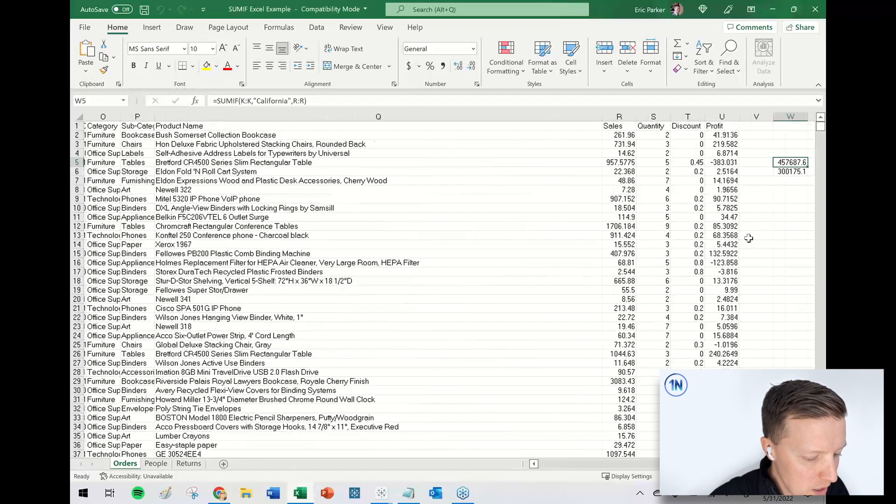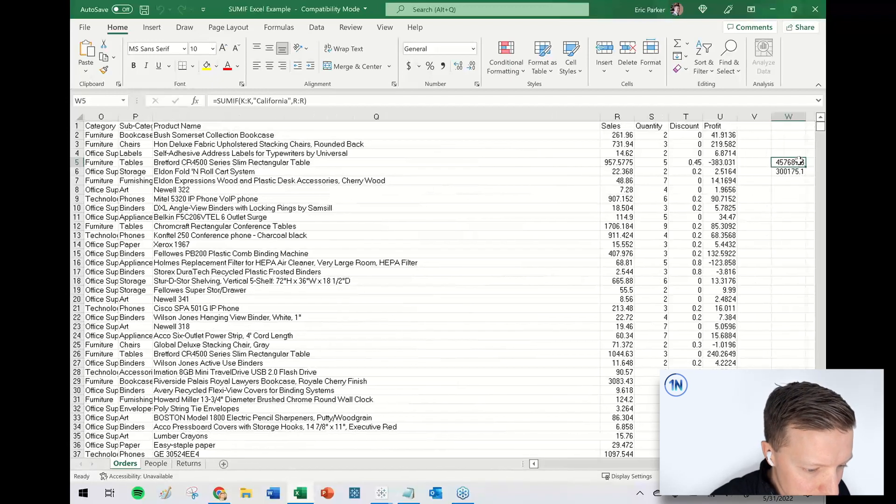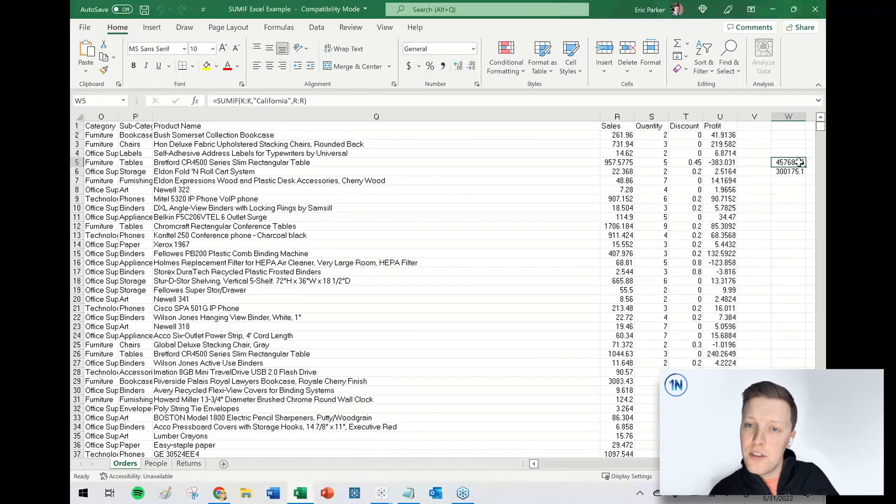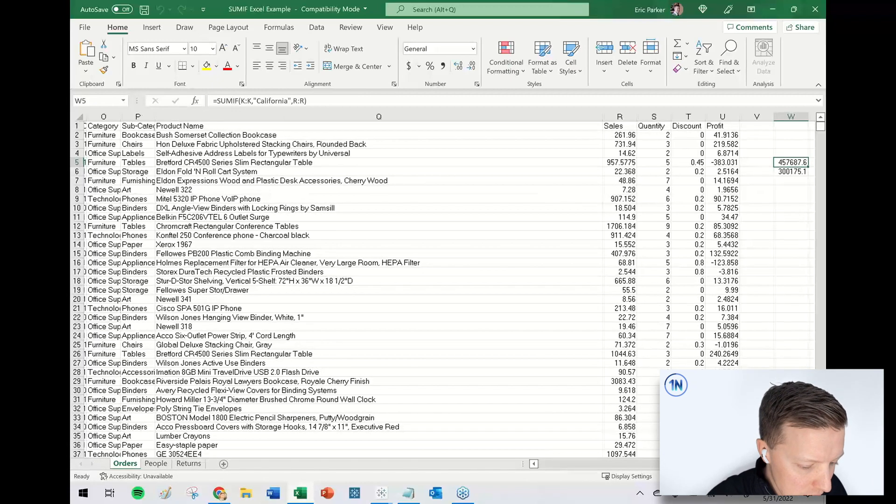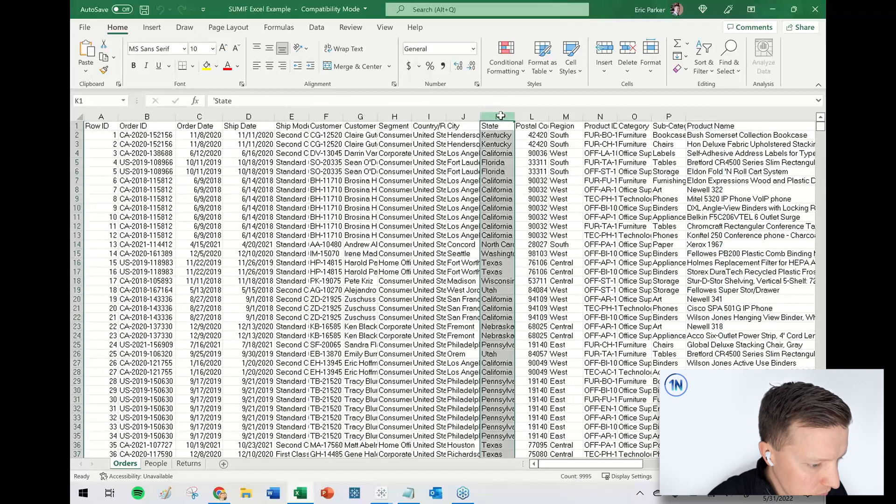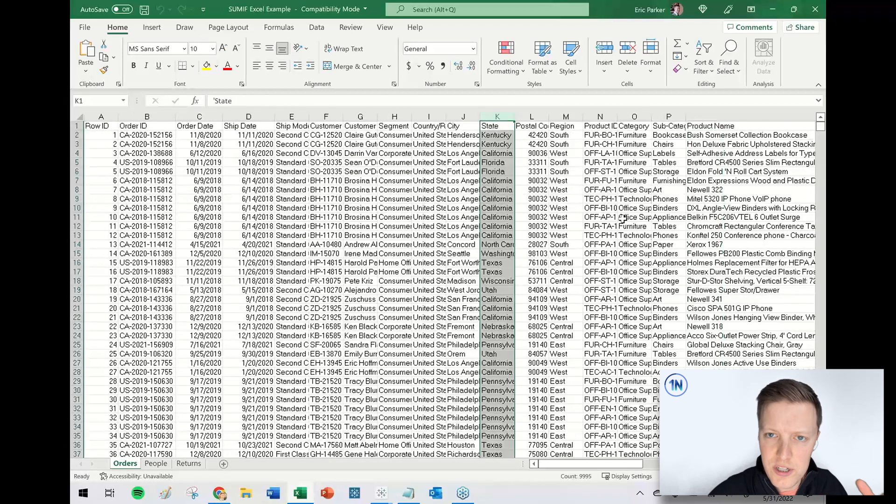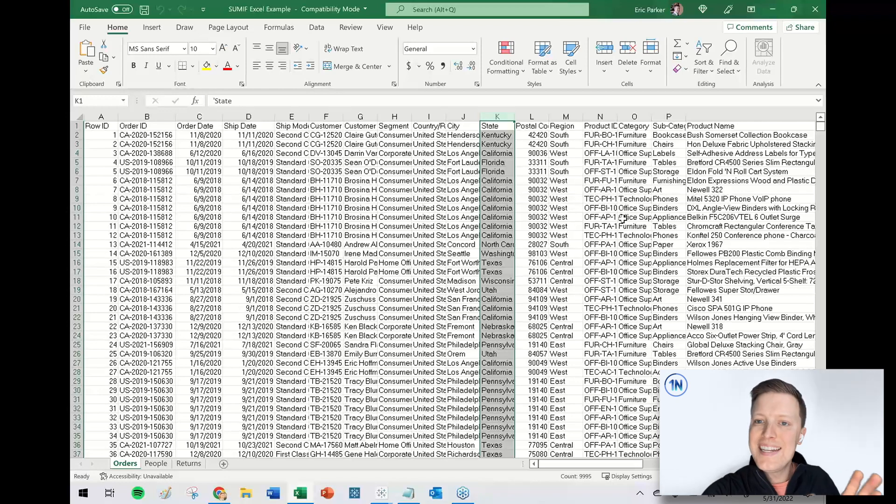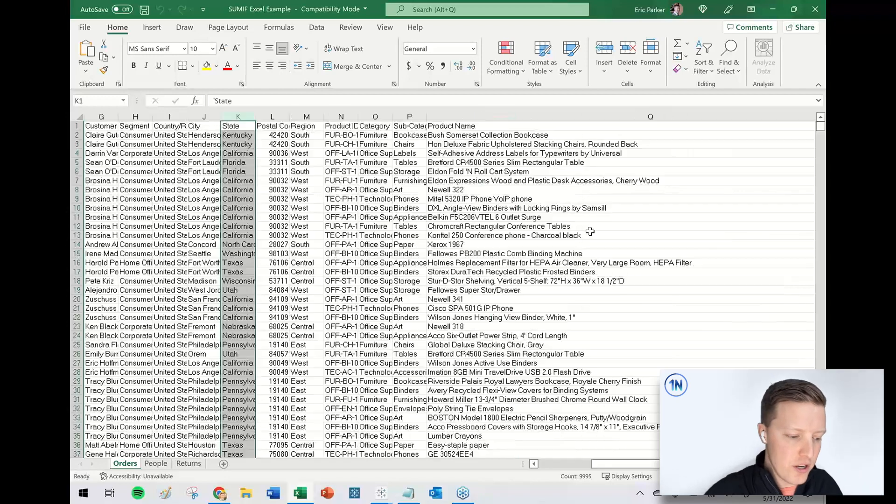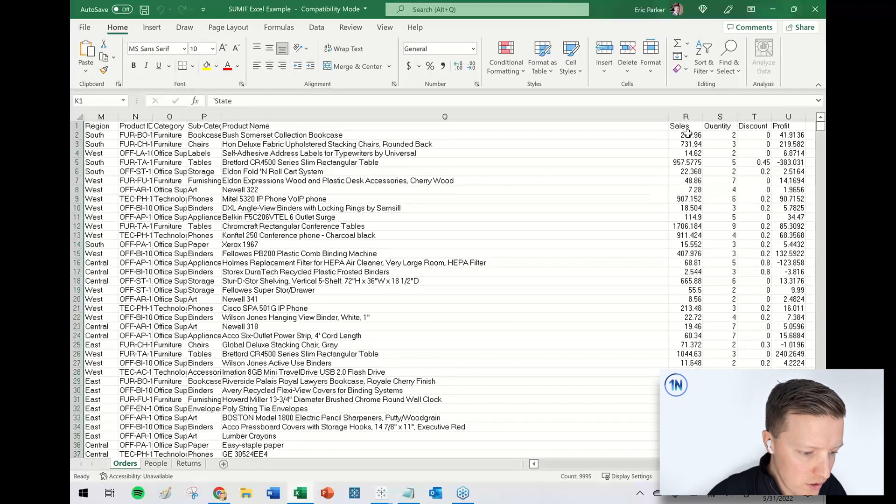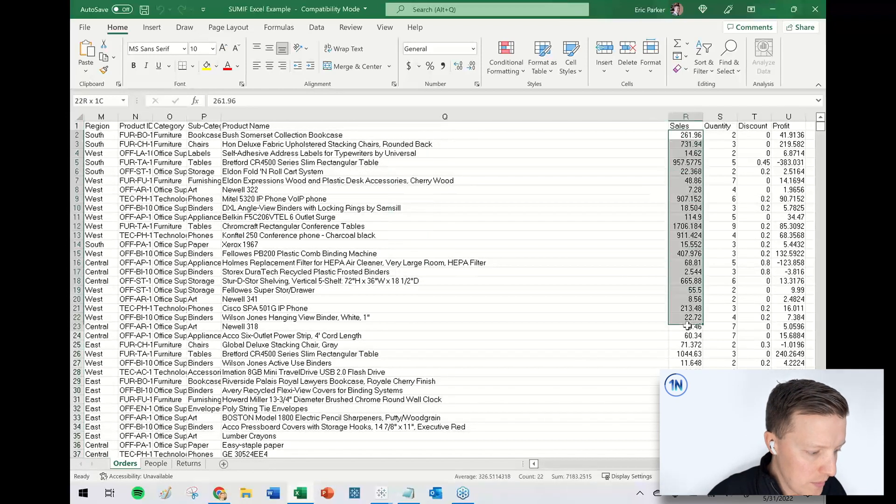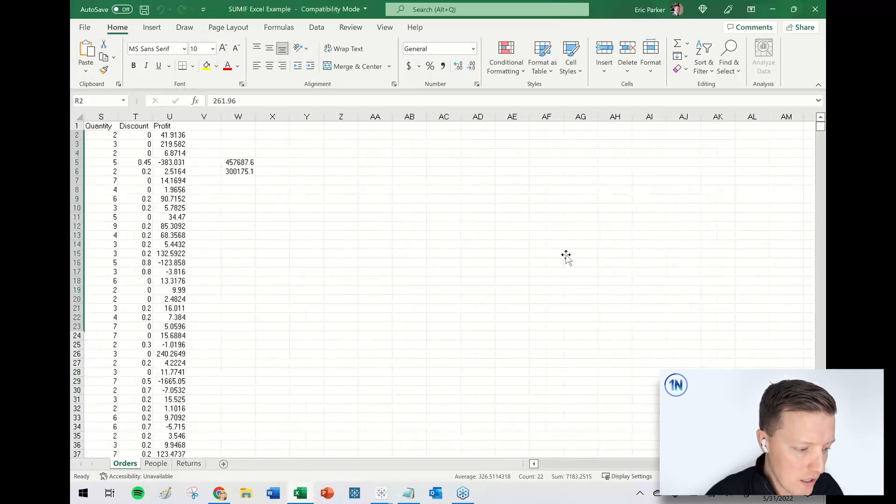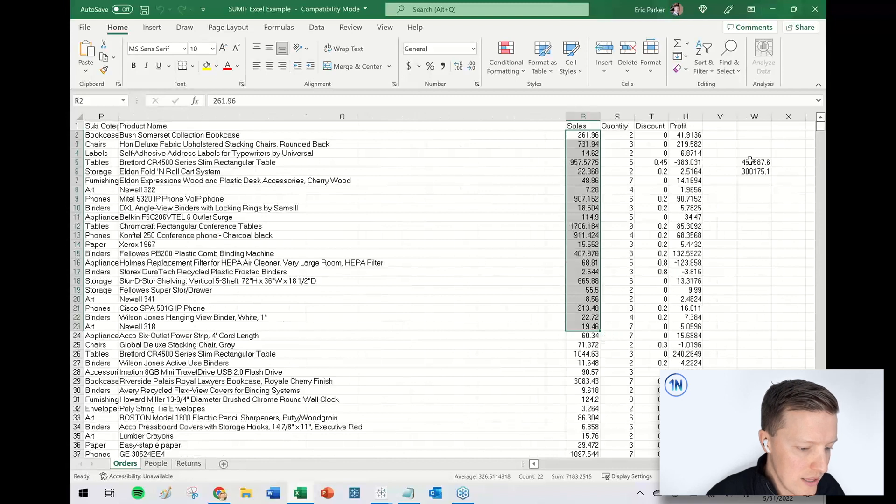So basically this 457,000 sales amount is going, okay, go to column K, which is my state field in this superstore dataset. And it is going cool. Anytime that it's California, go over here, go to the sales column and sum that value. So it's summing the California values, but anything where the state does not equal California is not being included in that sum.